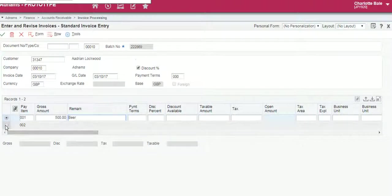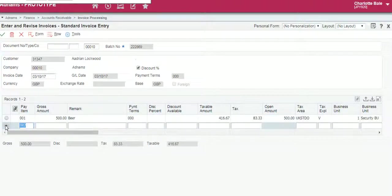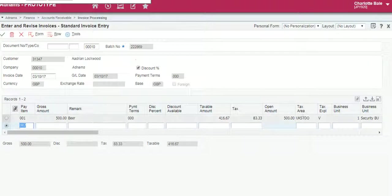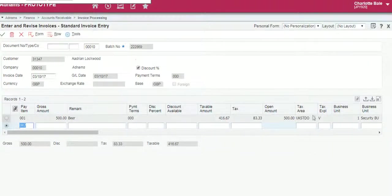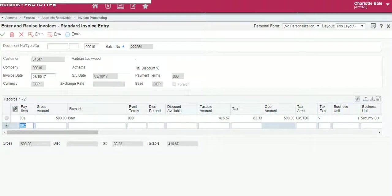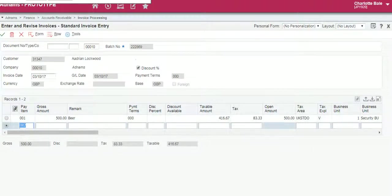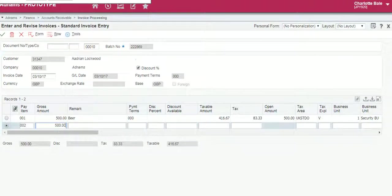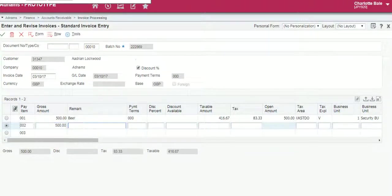If you click on the line below, this will show the standard UK tax that will be entered there. On the line below I'll show you how to enter one with reduced VAT.